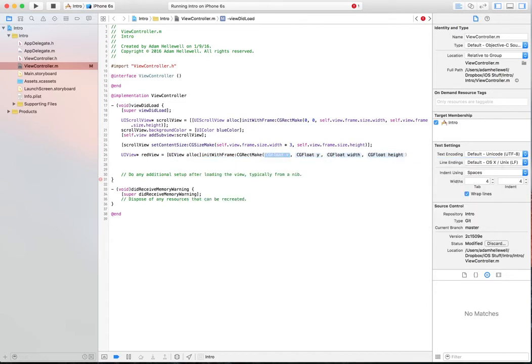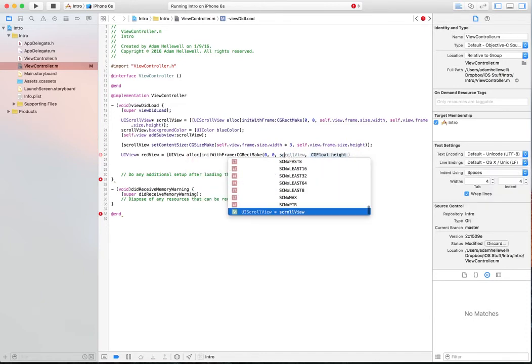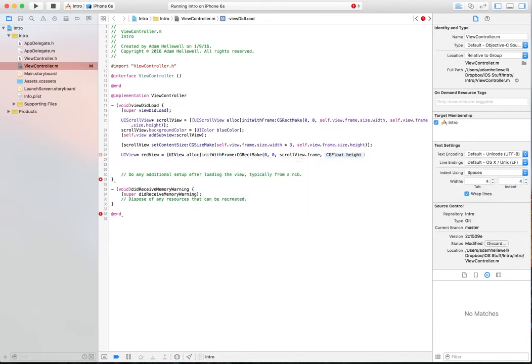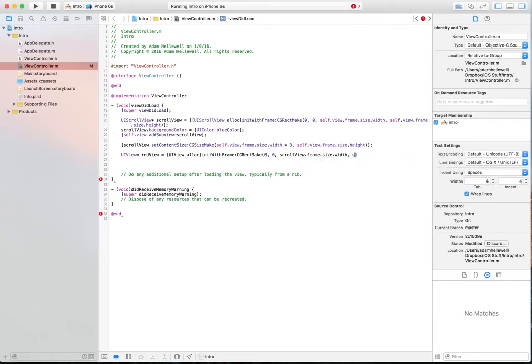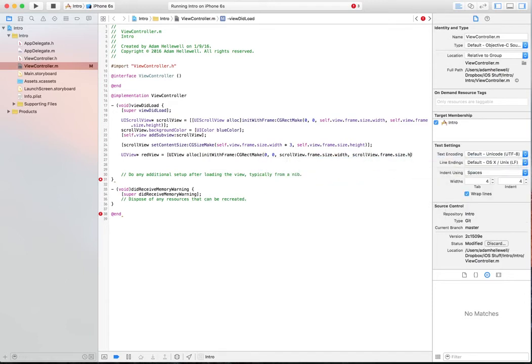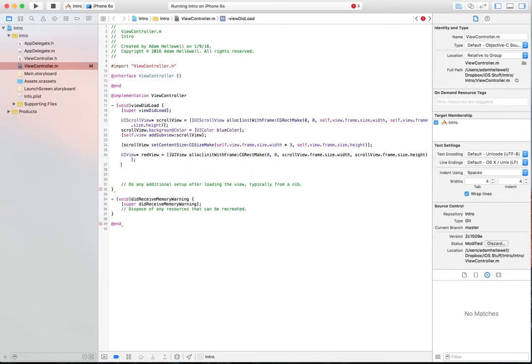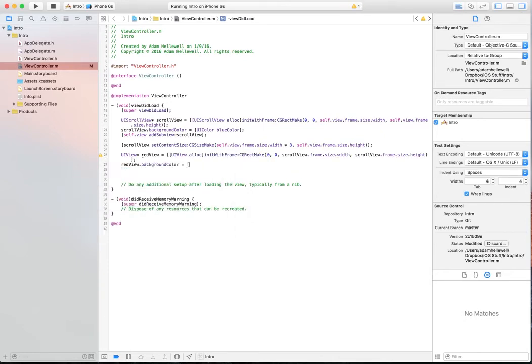We're going to make that frame be 0 and 0, and we're going to make it be the same width as the scroll view. ScrollView.frame.size.width and scrollView.frame.size.height. We're going to set RedView's background color to be UIColor, red color.